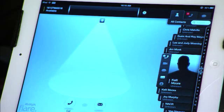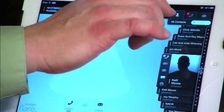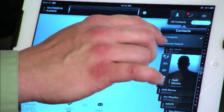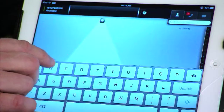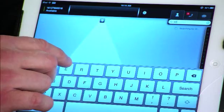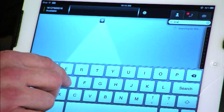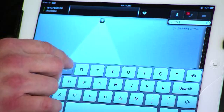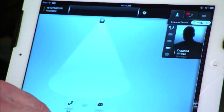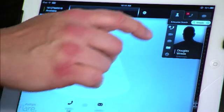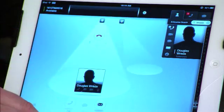With the enterprise search, we can launch a search for various directories. We can pull up and do a search by last name, first name, add people into our contact list, and launch that for making calls.